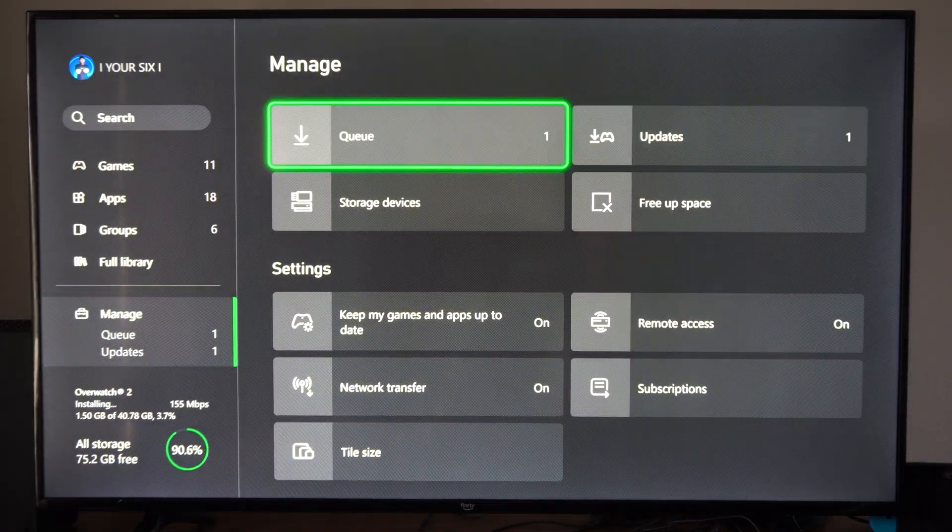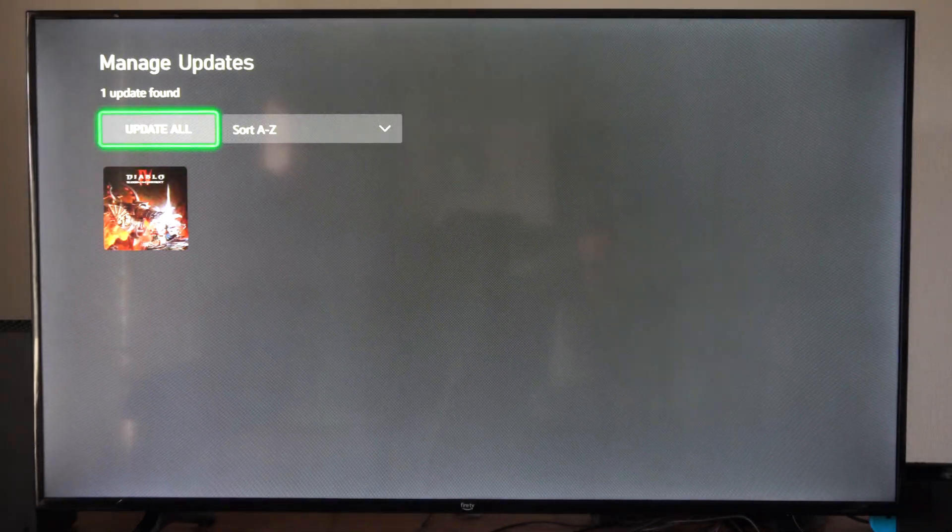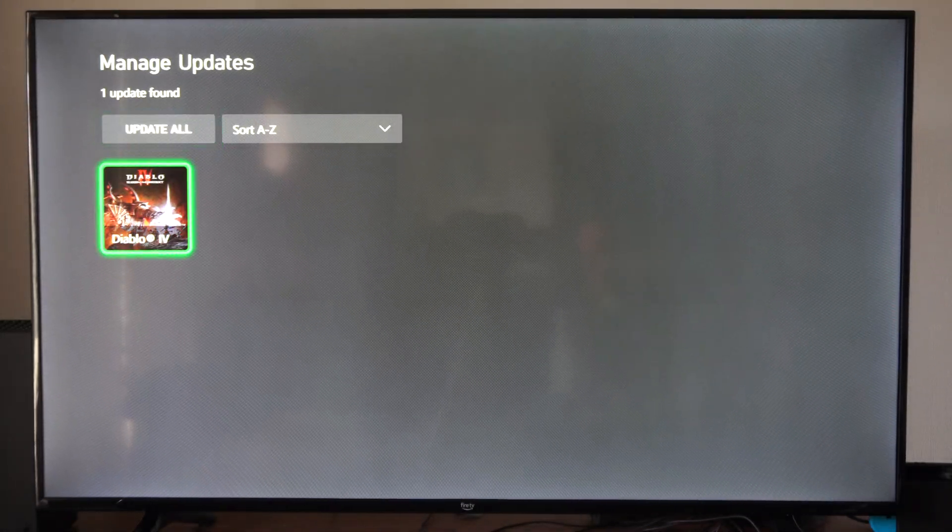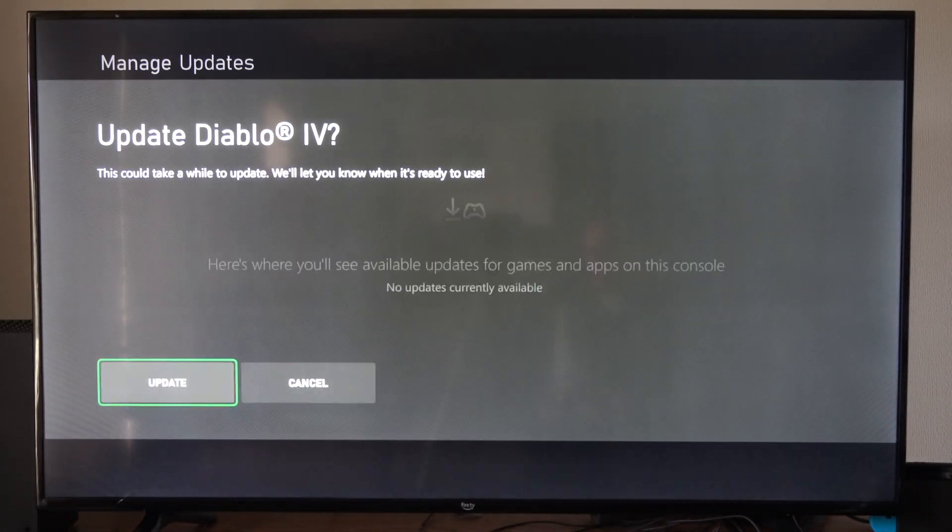If we have an update we can go to the update section right here. We simply go to the game and we can go to update all.